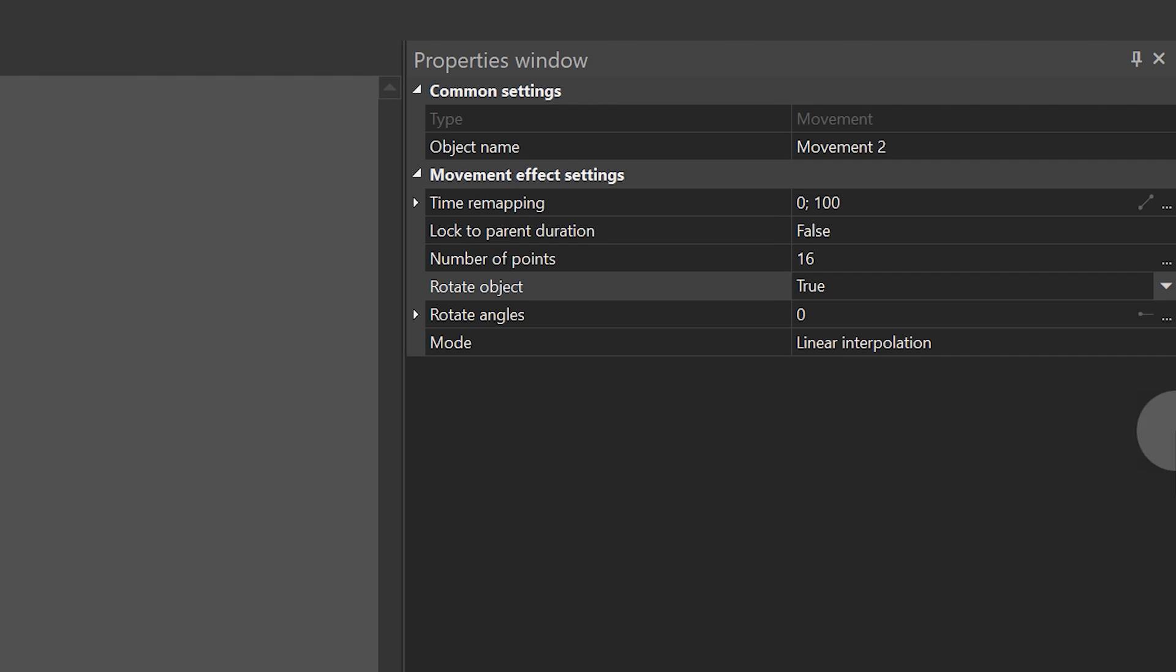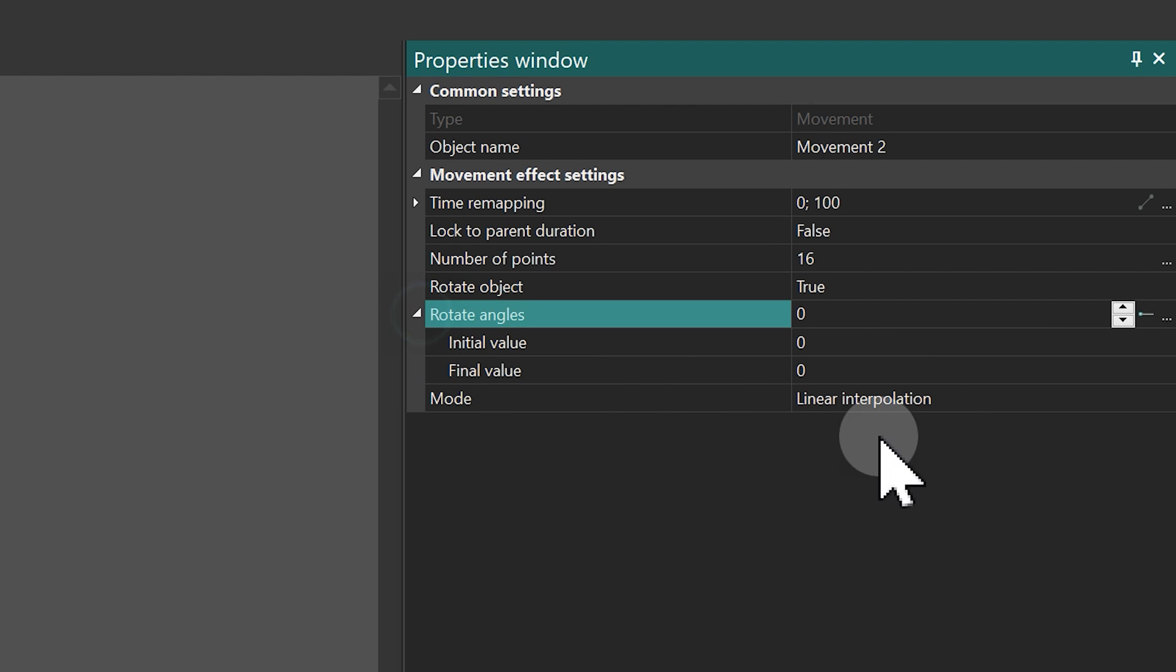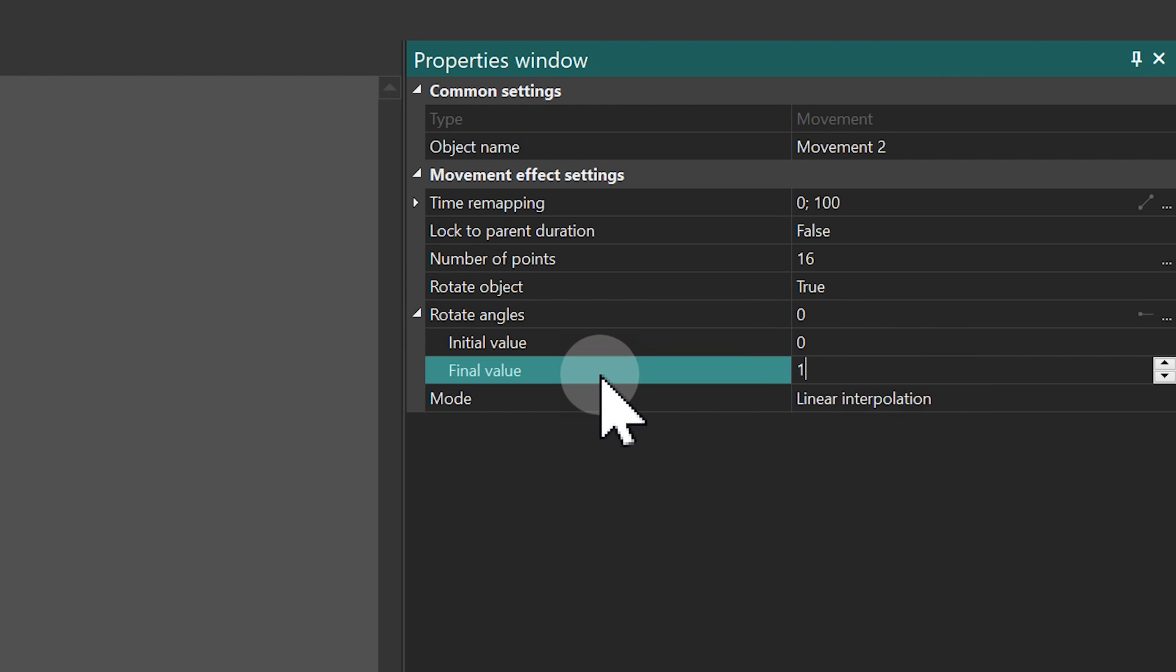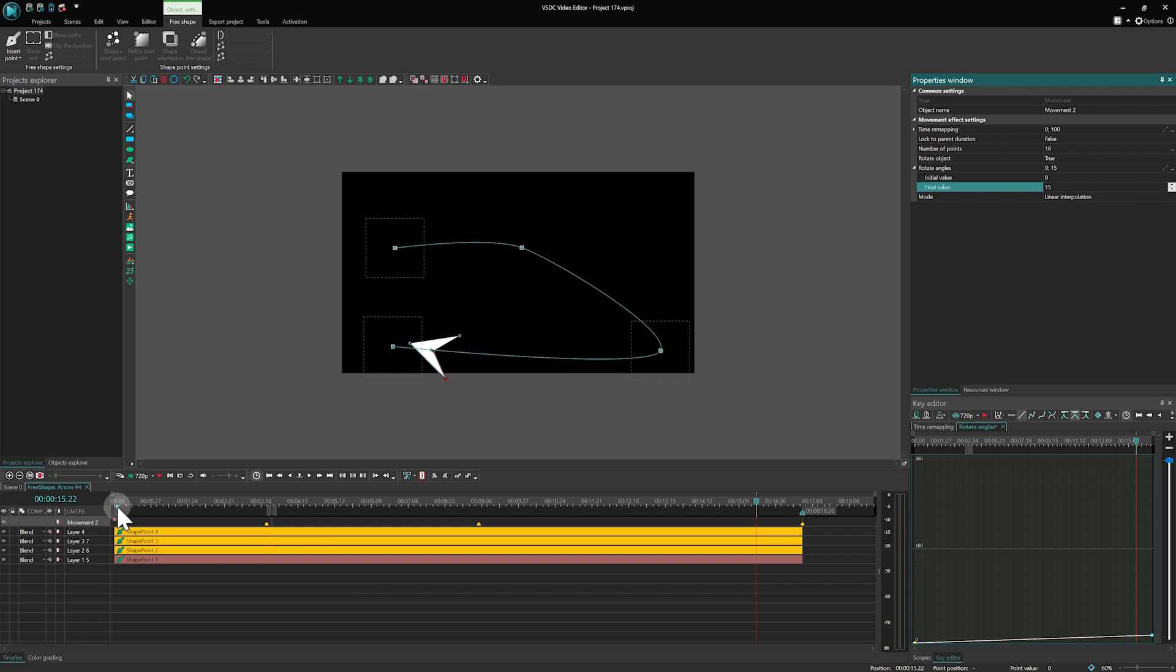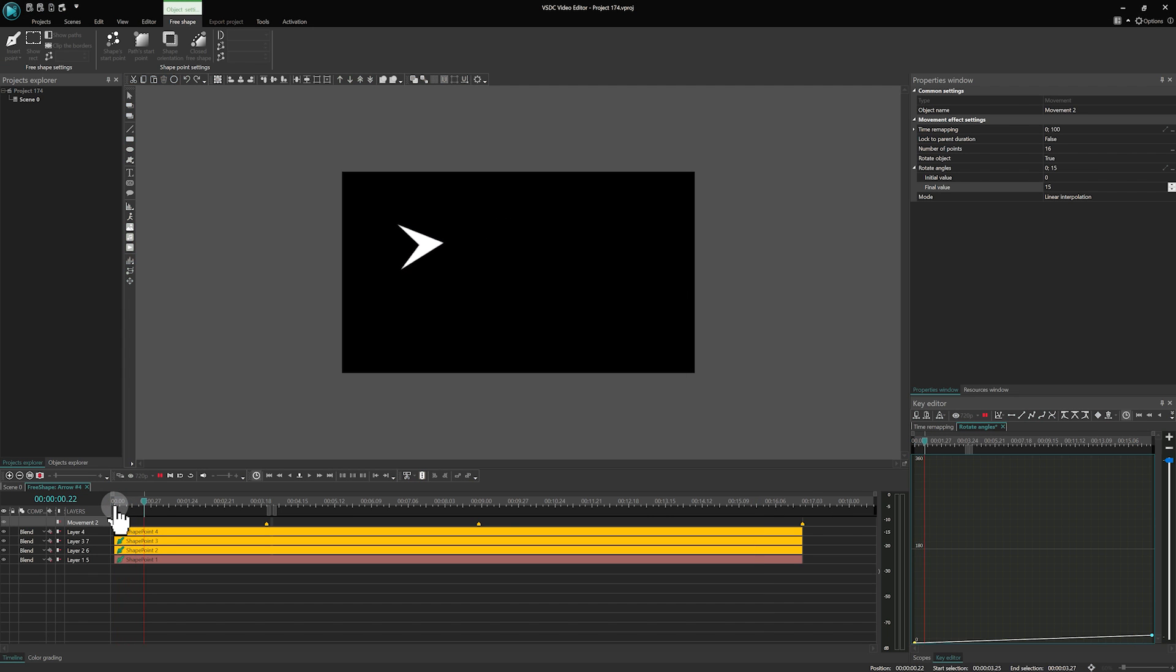Furthermore, the rotation level can be adjusted or even animated, offering complete control over how the arrow turns as it moves.